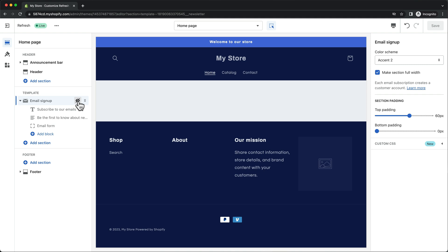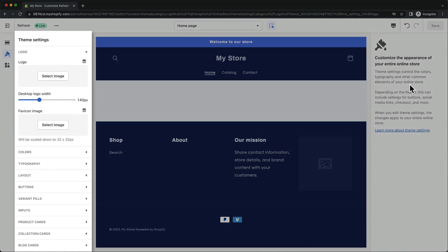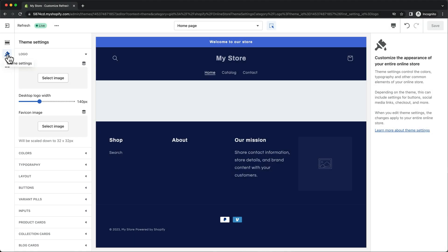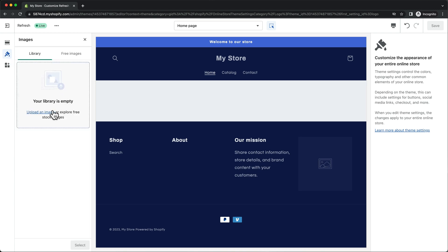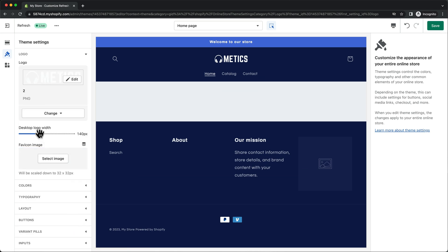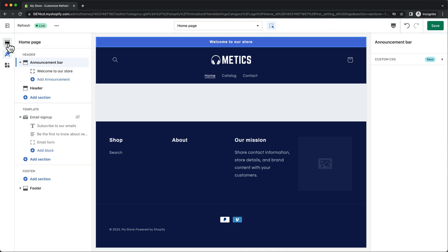We're going to start by adding a logo to our header. So we're going to select our header, and then on the right side menu under logo, let's click on theme settings. This will take us into the theme settings, which we can also reach by clicking on the paintbrush icon on the left. Let's click on select image and then upload our logo, click on select, and here we can also adjust the size of our logo. Now let's go back to the sections overview and hover over and click on the announcement bar.